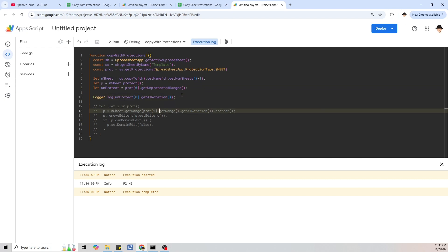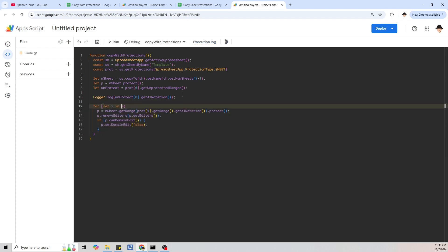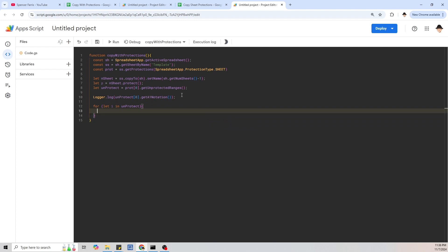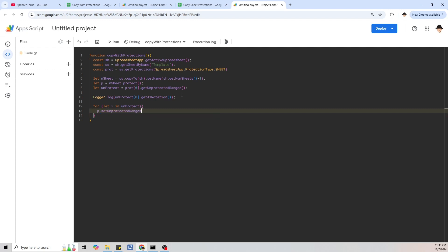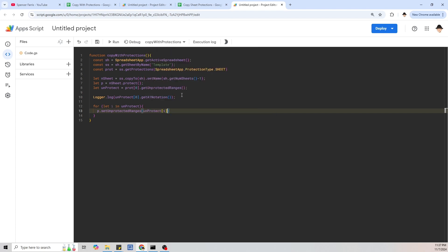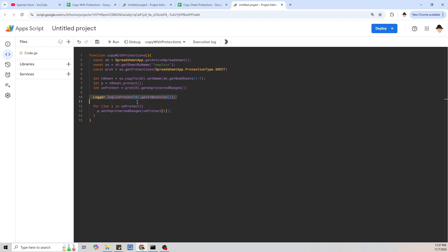So instead of the old for loop, let's write: for (let i in unprotect), then P.setUnprotectedRanges(unprotect[i]). This is going to protect the sheet, get all of the unprotected ranges, and then loop through them setting each as an unprotected range. Let's run this again — it should create the next sheet.